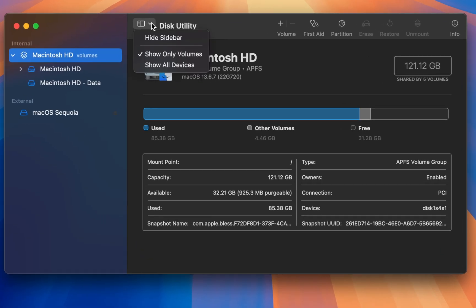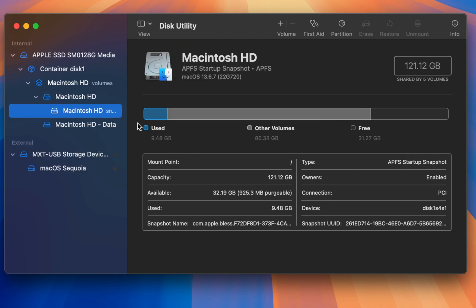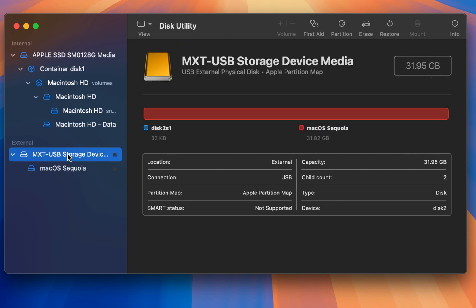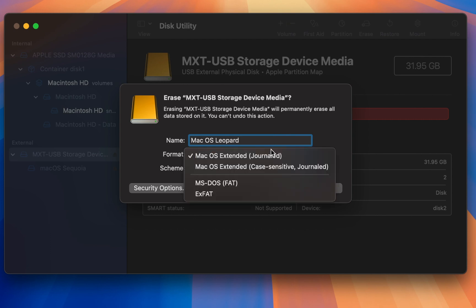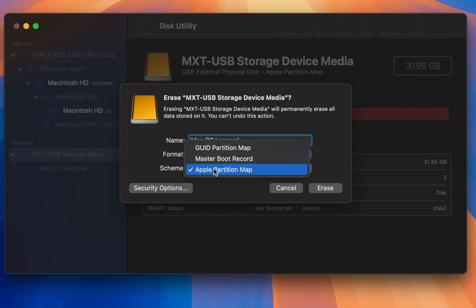From the View menu, select Show All Devices. From the left-hand side, select the upper level of your USB drive and click on the Erase button. Now enter a name for your USB drive in the Name field. In the Format drop-down menu, choose Mac OS Extended Journaled. And in the Scheme drop-down menu, choose Apple Partition Map.